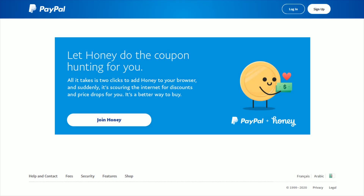Hey guys, in this video I'm going to walk you through the steps on how you can go about adding money to the balance that is in your PayPal account or your PayPal wallet. It's relatively easy to do.